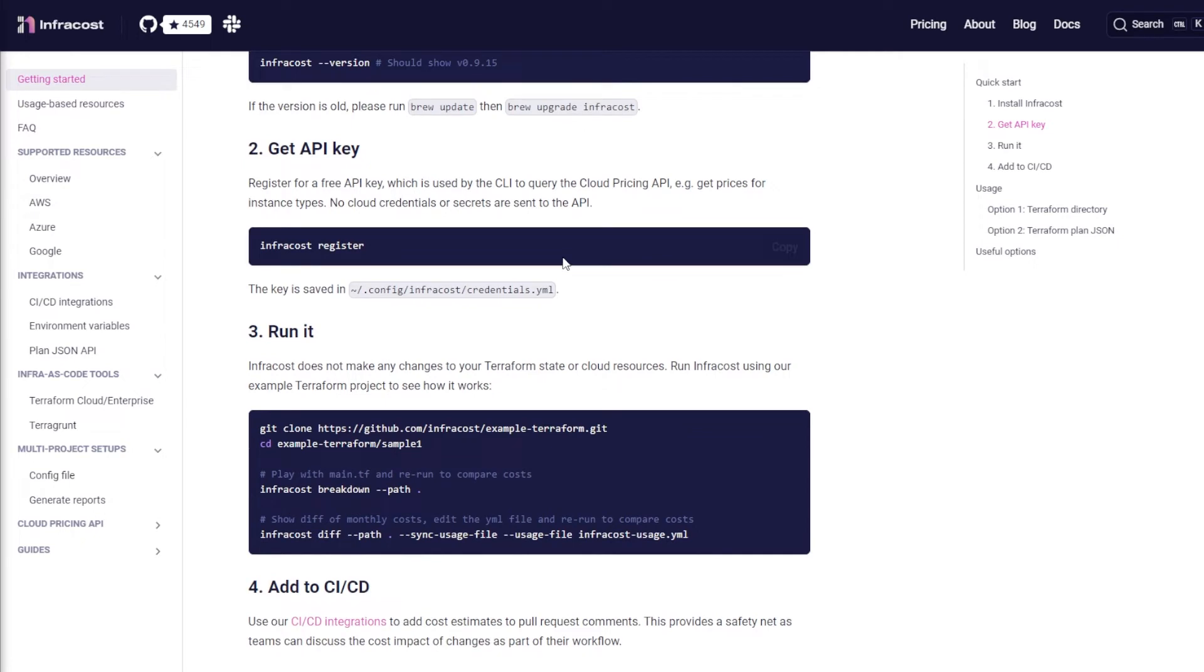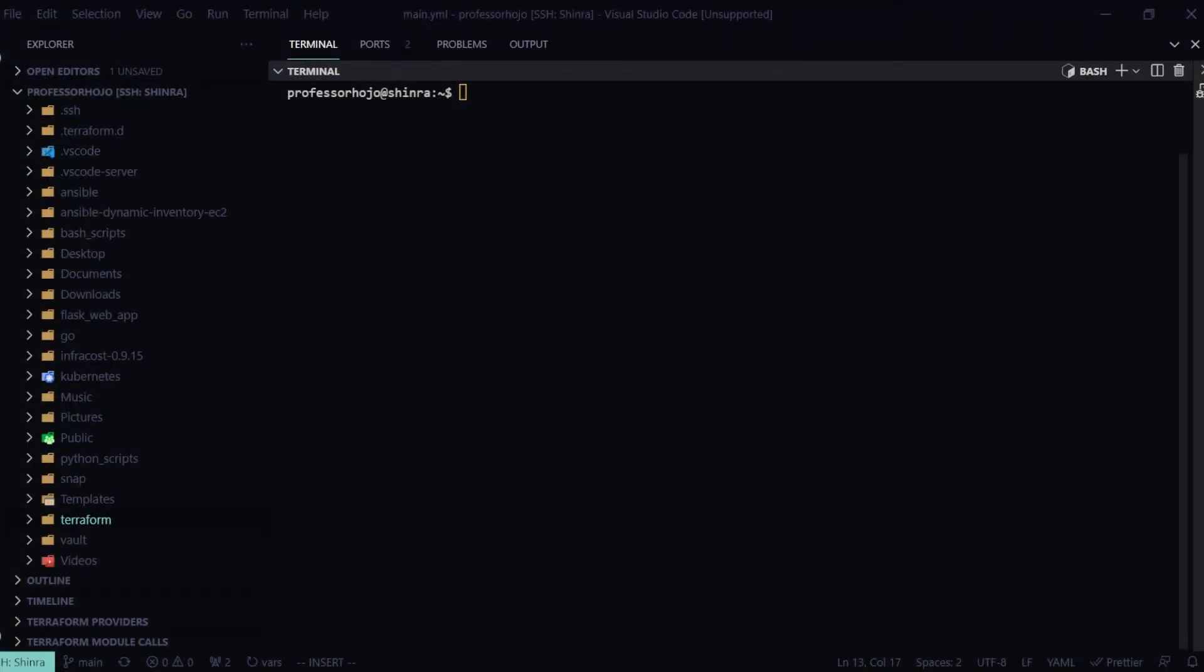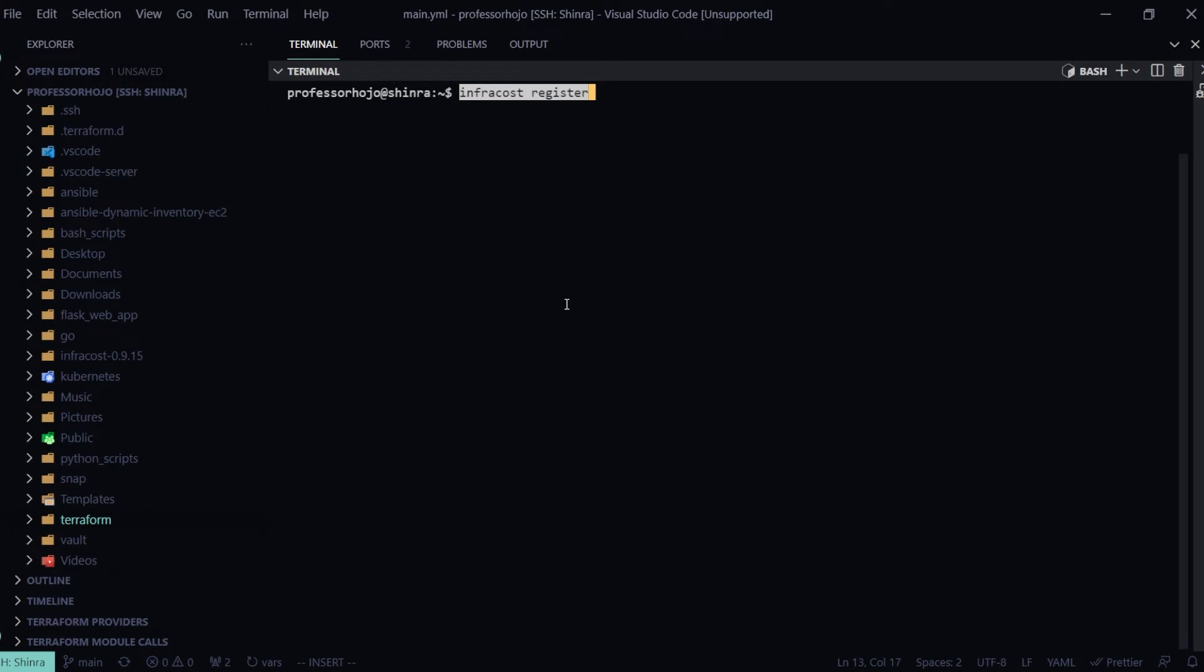Real quick, I'm going to run through this. We're going to do an infracost register. I'm going to come over to my terminal and run that. Now what this does is they issue you an API key in exchange for the information you're about to give them.